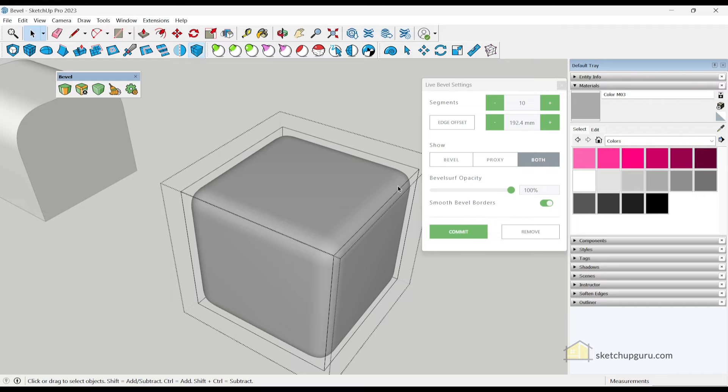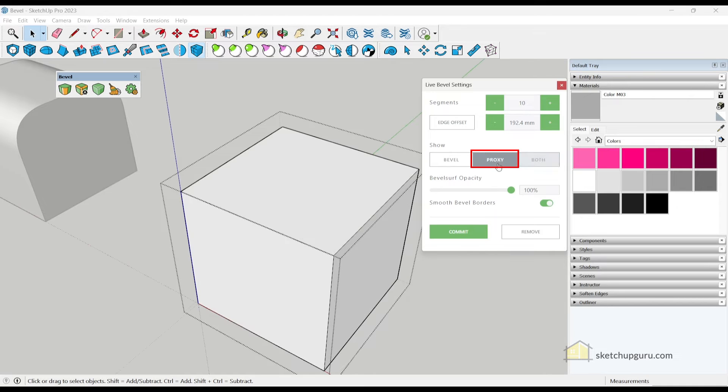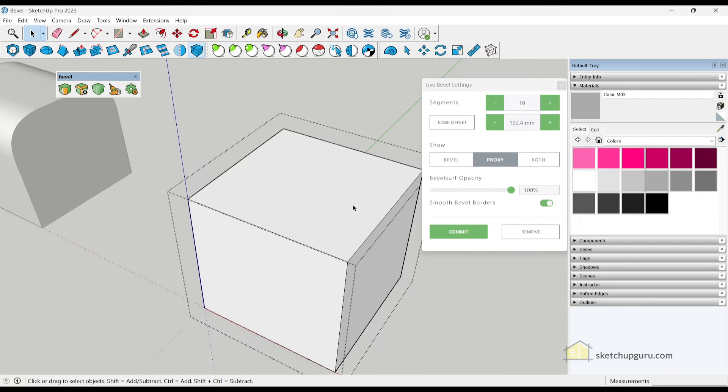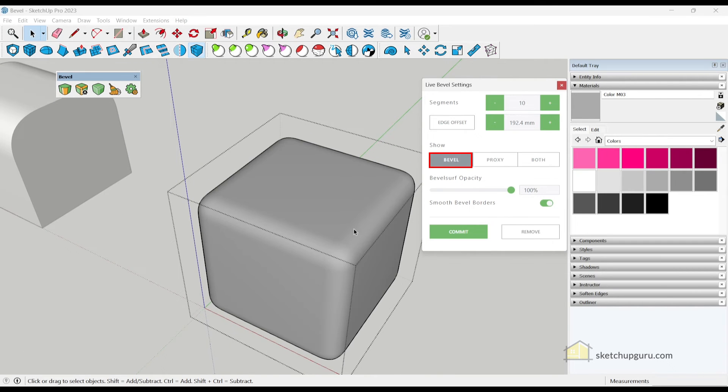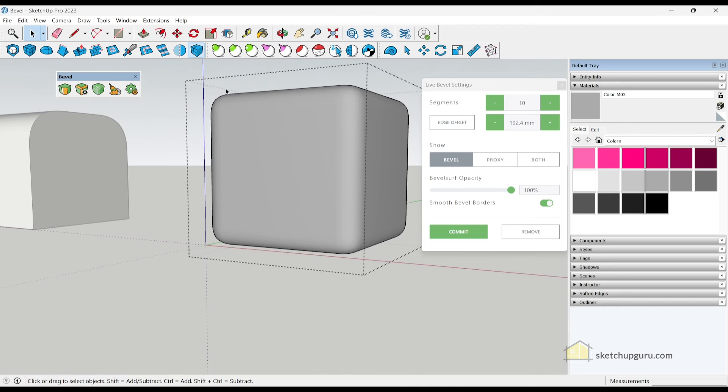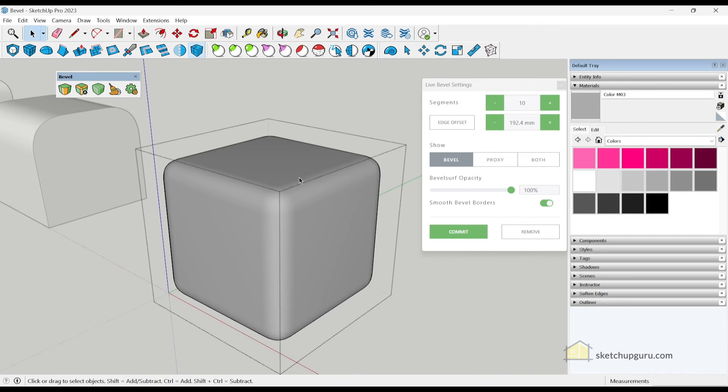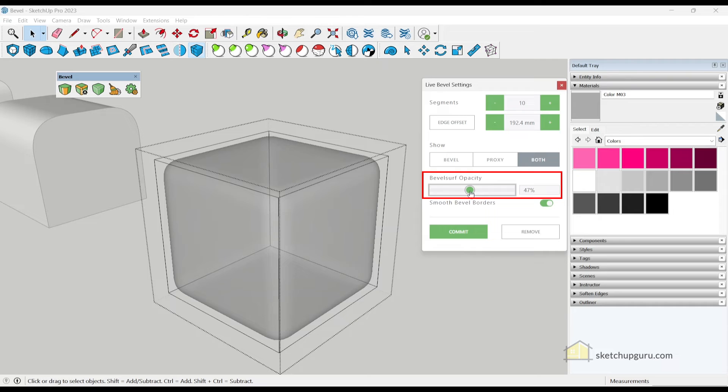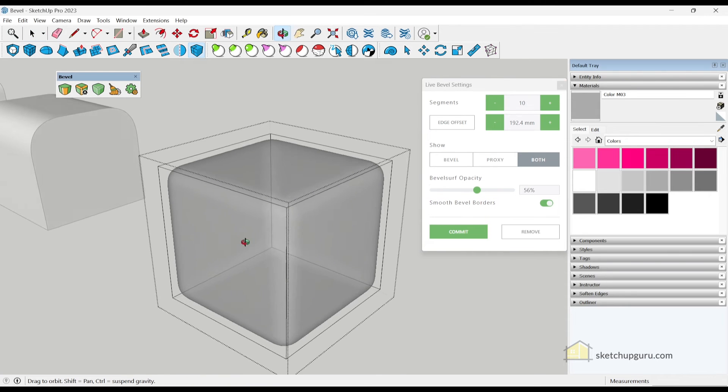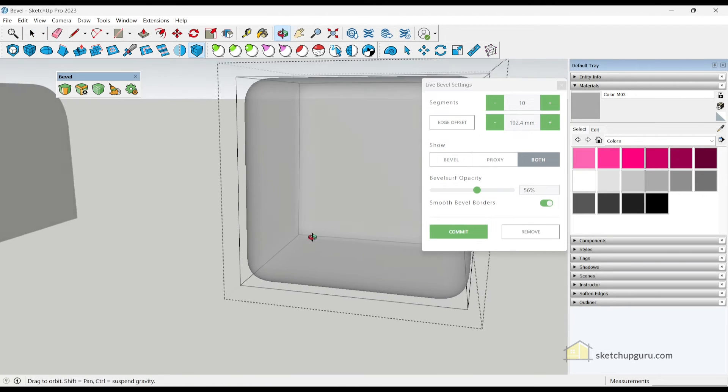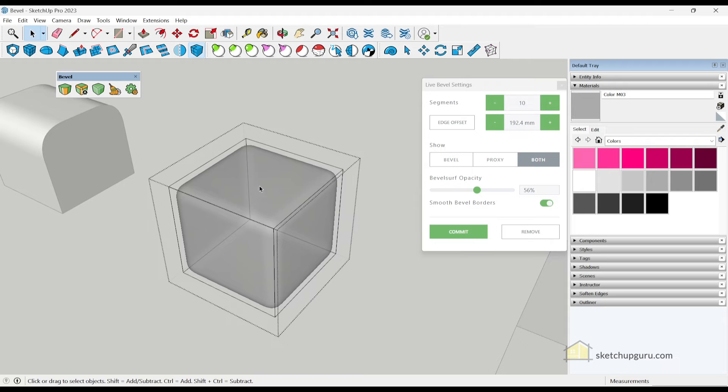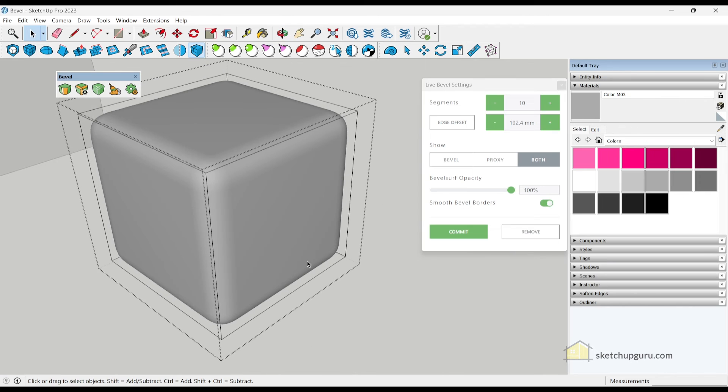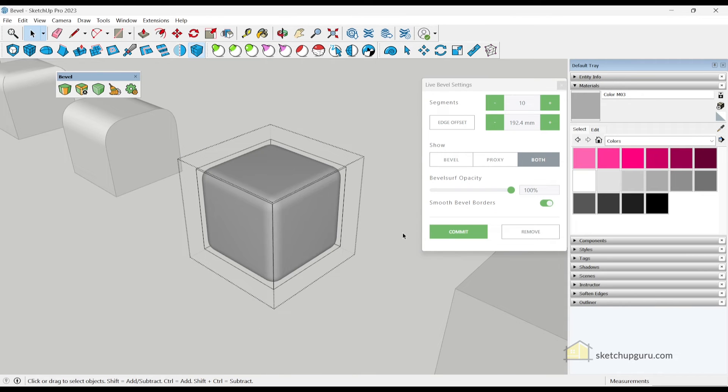You can also see the preview in both proxy, which is its original form as shown, or you can only see the bevel. You can see, we can only see the bevel or you can also click on both, which will show the bounding box and the bevel as well. Finally, we have the bevel surface opacity, which will let you see the backside faces of the object. We also have something called smooth bevel borders. Now I generally leave this on. Sometimes when you leave this on, it will create artifacts in shading when you create the bevel, but those are for more complex shapes.